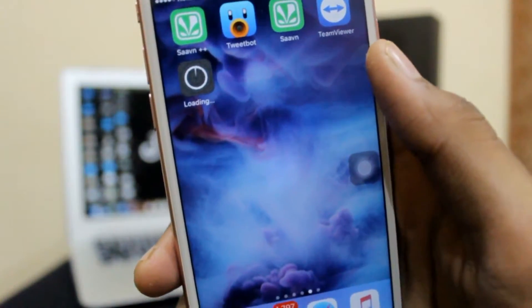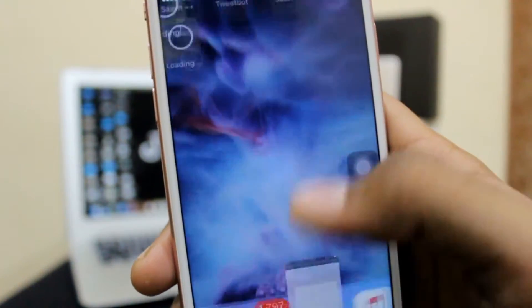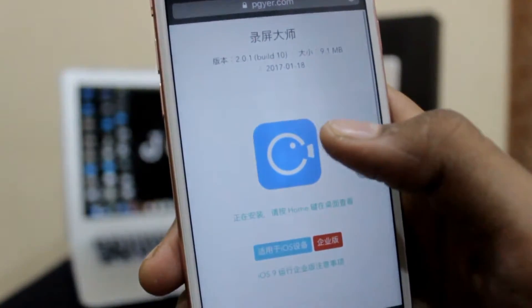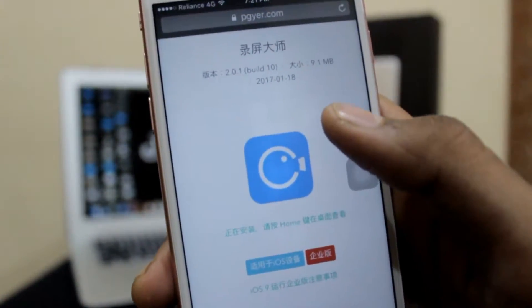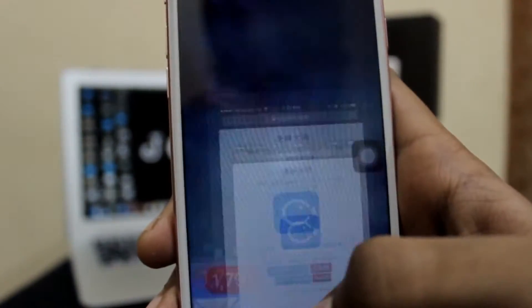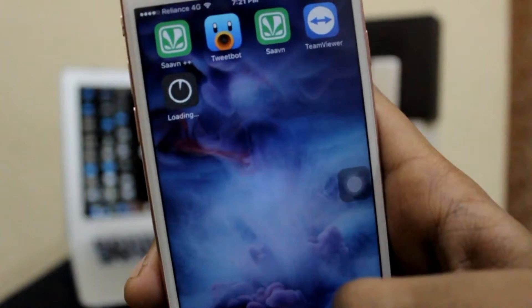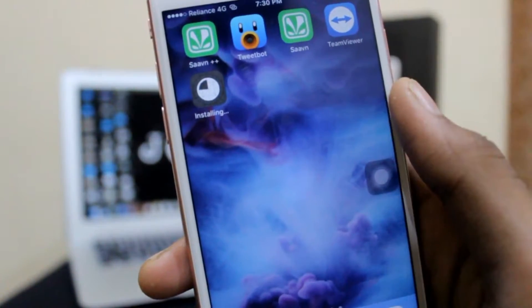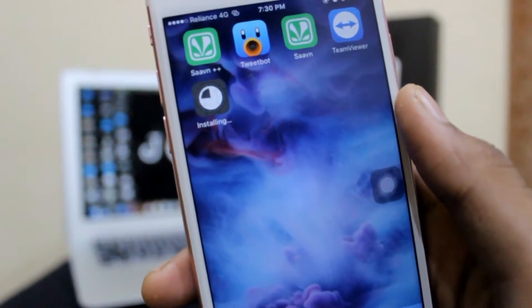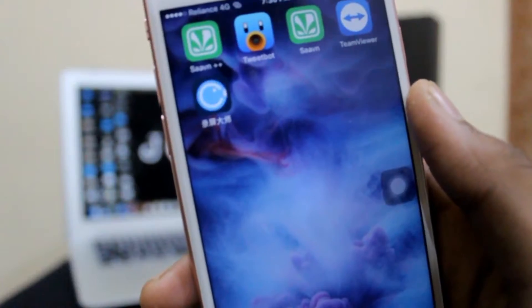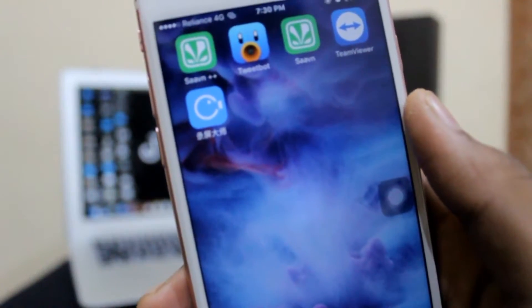It is only about 10.9 MB, it is only 9.1 MB, so just wait for it. And we are done with the screen recorder.